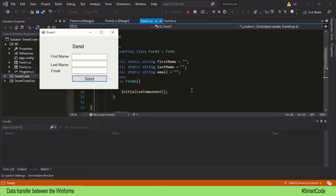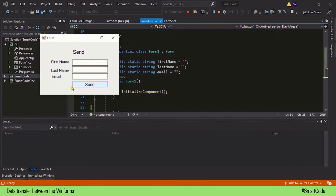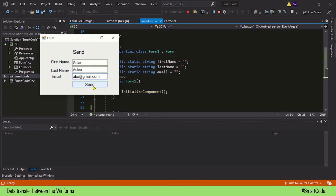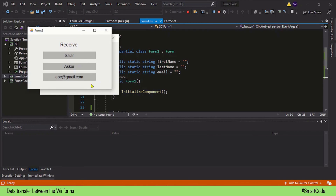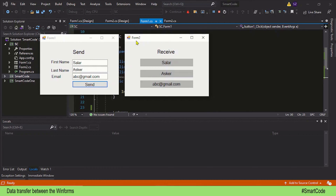Let's have a look at the application we are going to code in this tutorial. Form 1 is going to collect the data and send it to Form 2, and it has three text boxes. Let's provide some data and send it to Form 2 — just click on this button and you will see the data is received by Form 2.